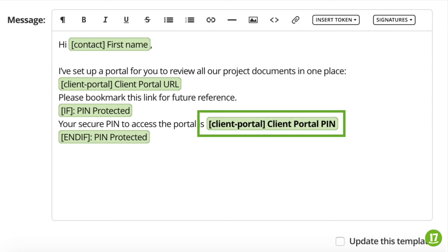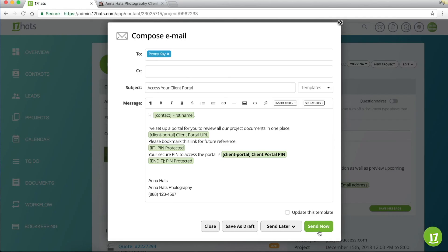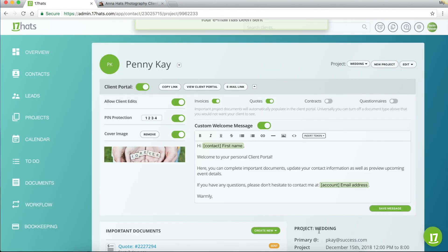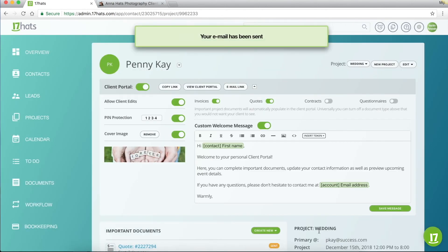Finally, the client portal PIN token here will show the actual four-digit PIN that you've designated for this contact. Once you're satisfied with your message, you can click send now or schedule the email to go out at a later time. And with that, you've set up client portal and given your customer access to it.